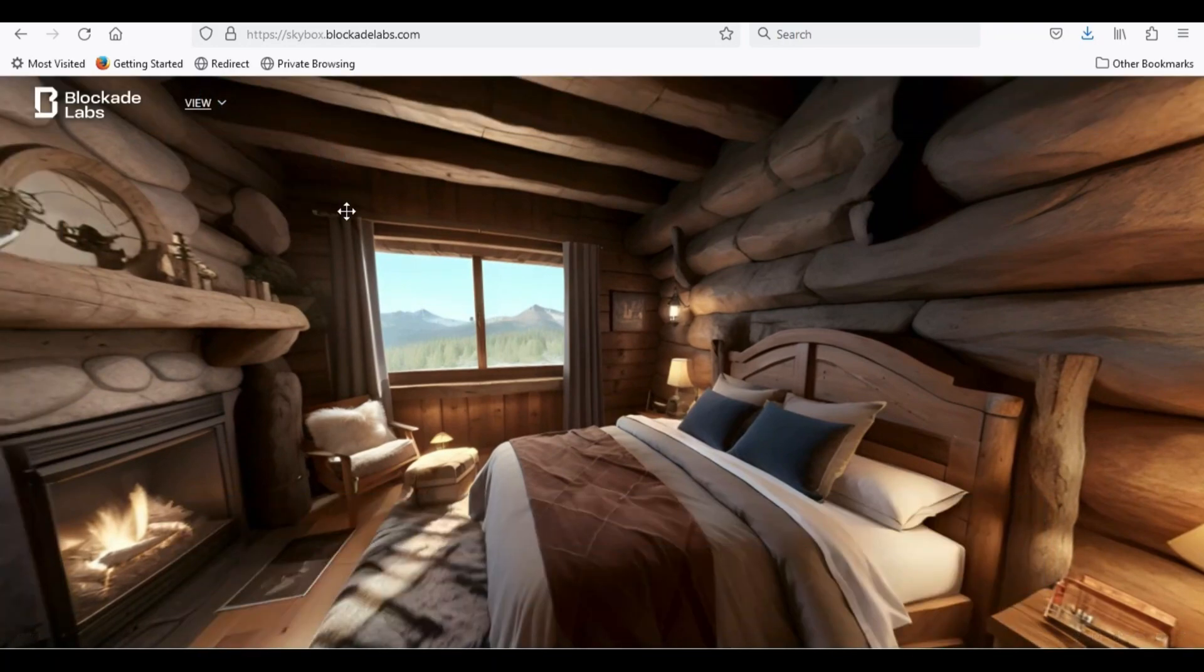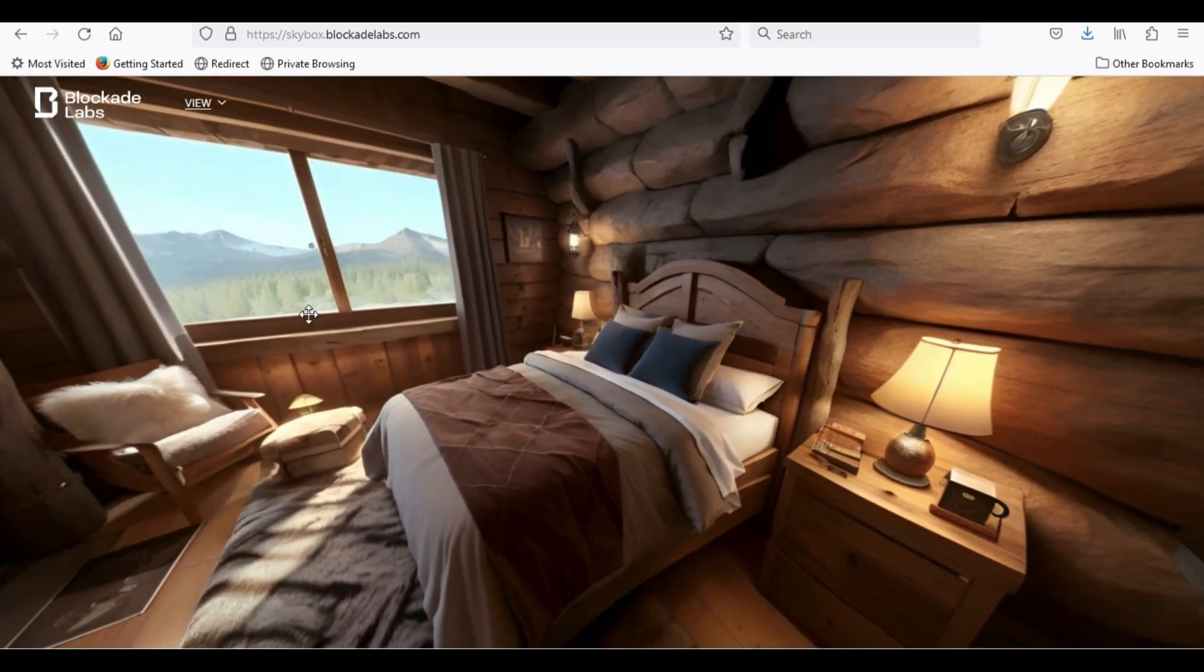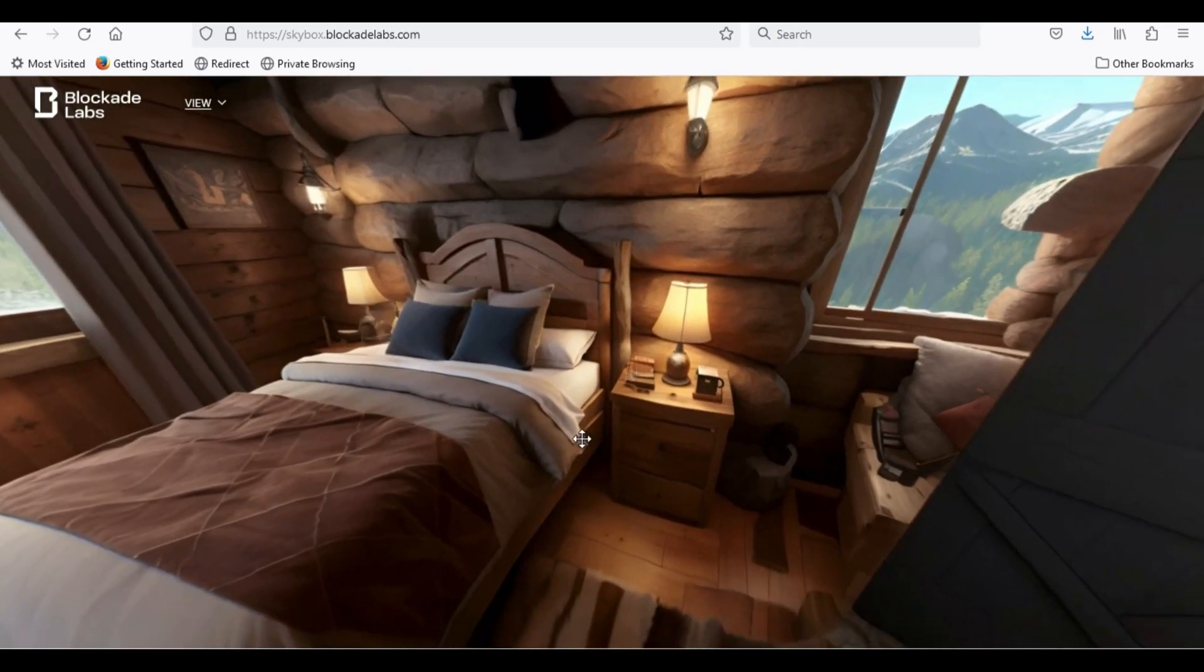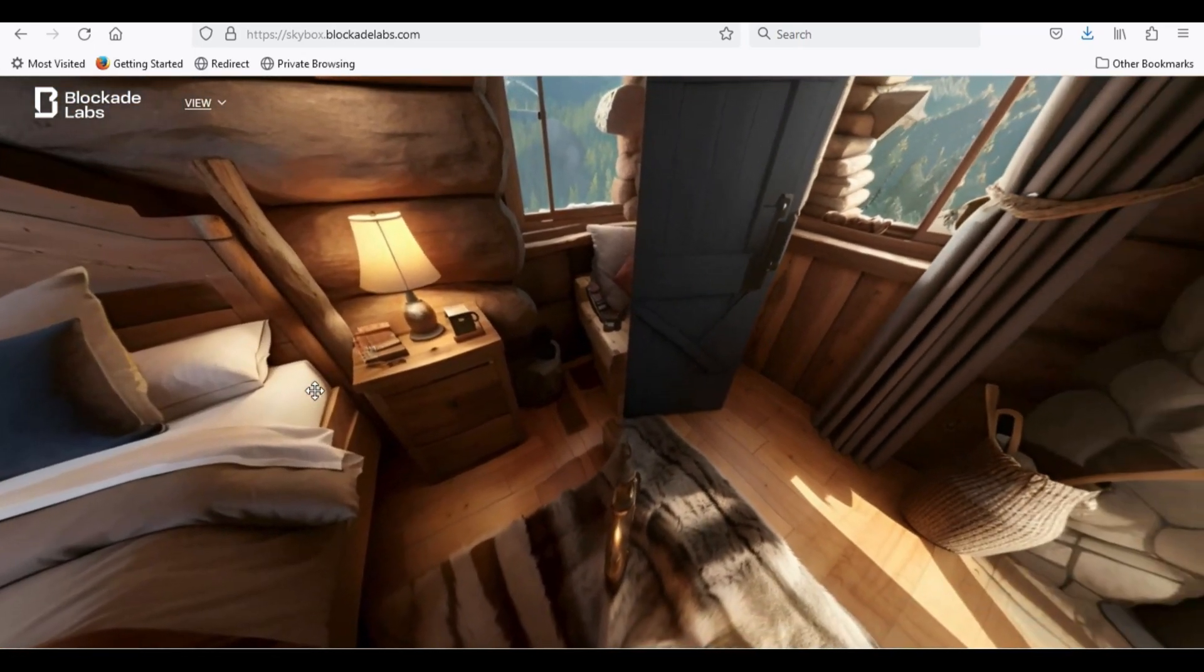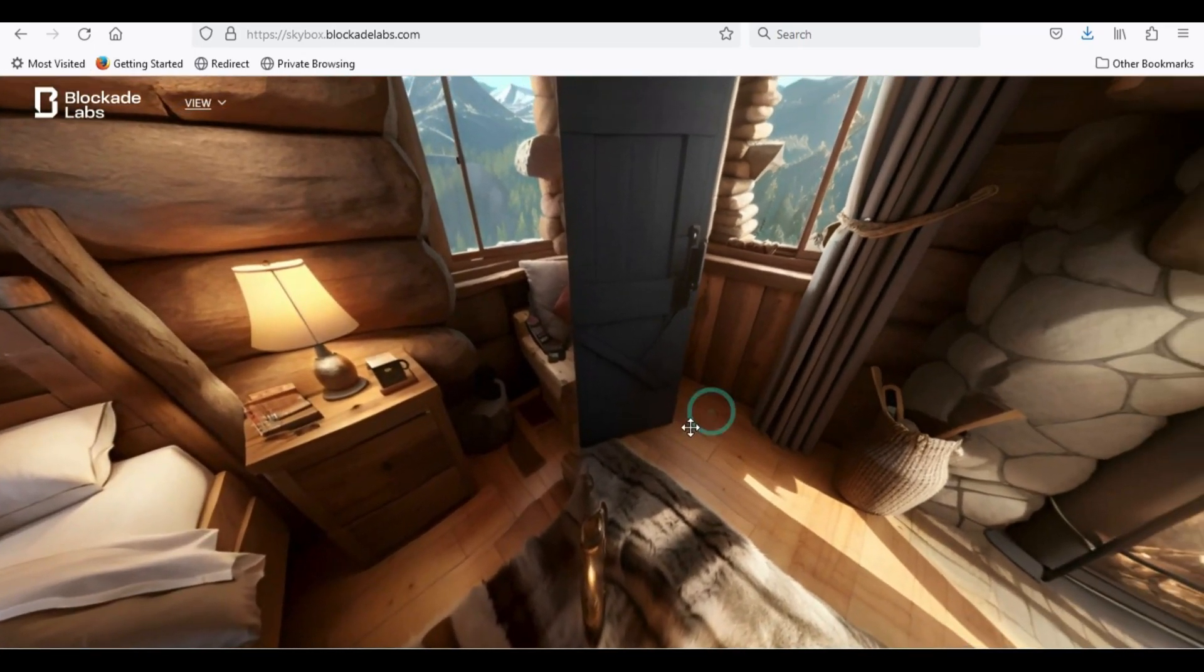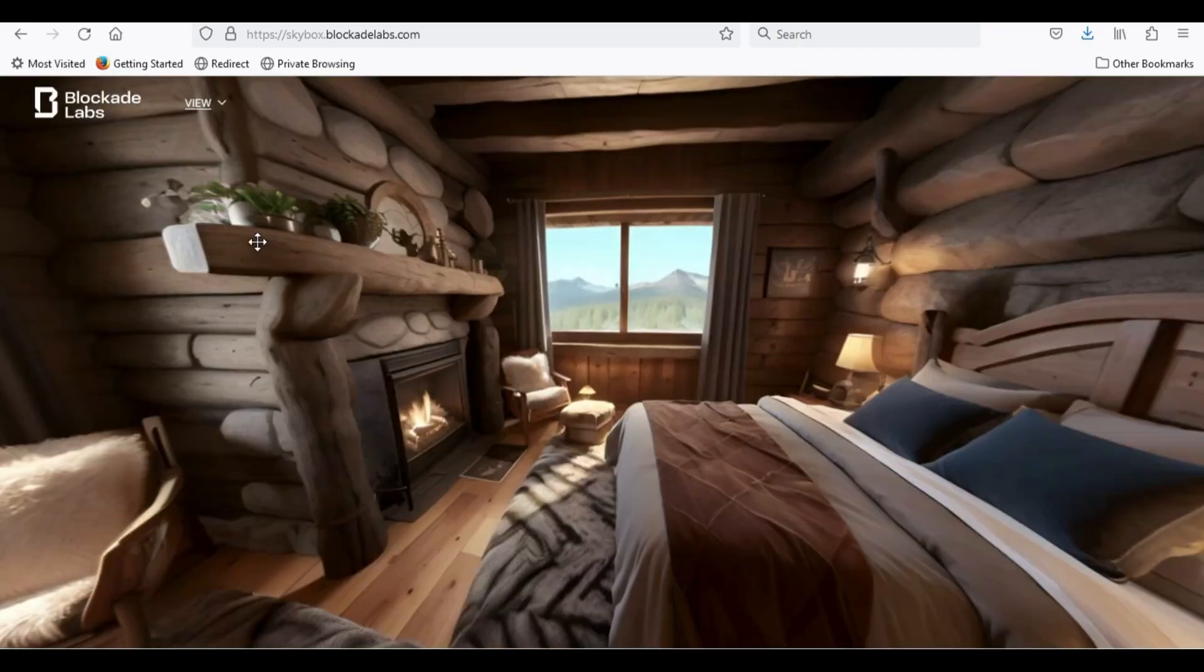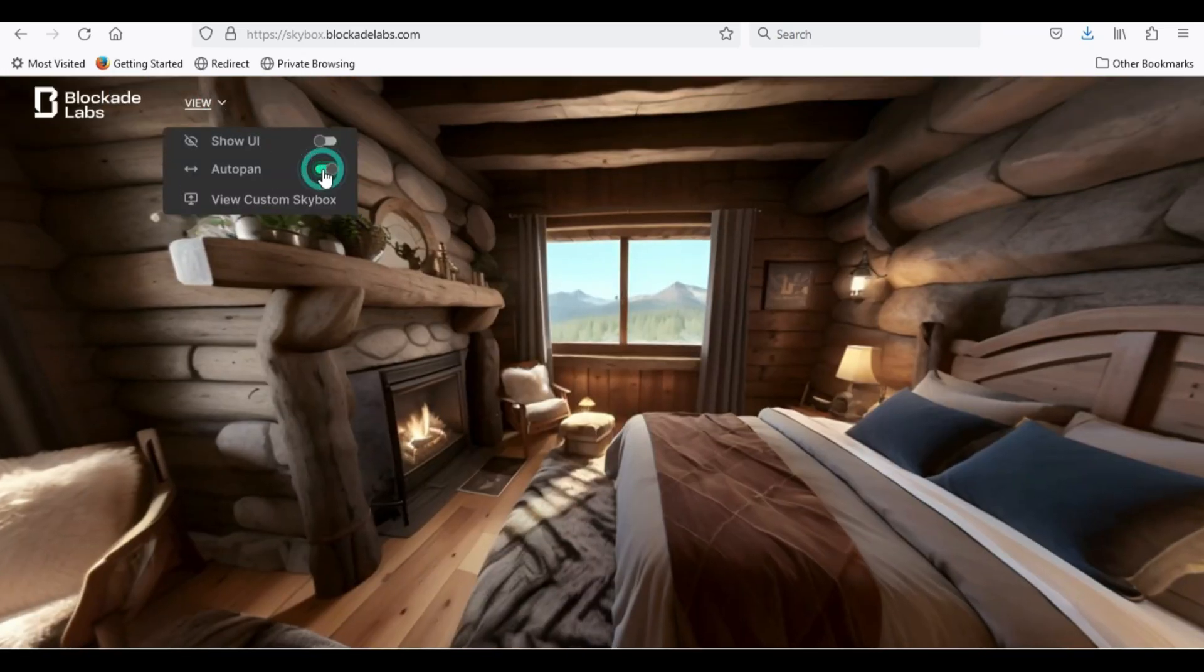Now, you can tour in full-screen mode. You can use the auto-pan to make auto-tour.